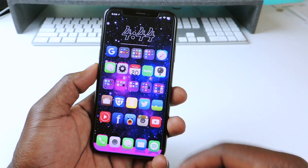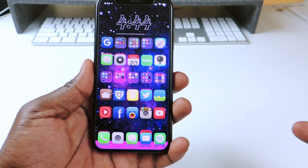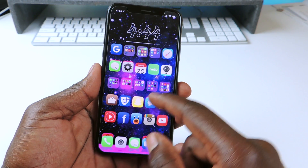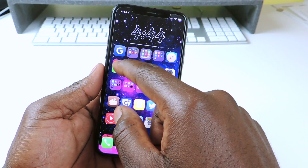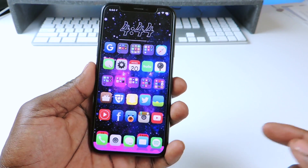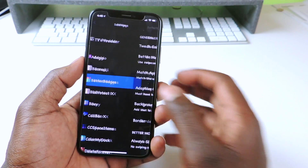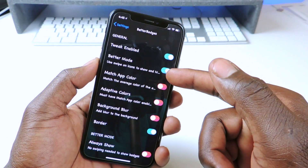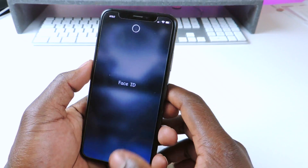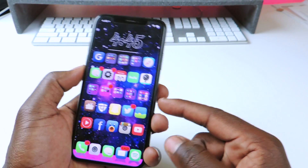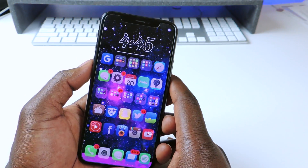The next one is called Better Badges. You can see all my notification badges on my apps — it's kind of hidden in the back. I can swipe up a little bit and now you can see it's revealed. I can swipe up and all the ones with badges will just pop up, and I can hide them away just like that. You go into settings and set it up — if I have better mode on, I can swipe up and swipe it away. If you want that swipe up and swipe down feature, just toggle better mode and you'll be fine.